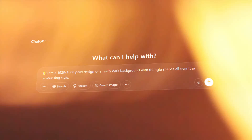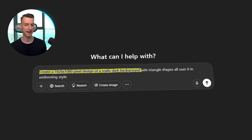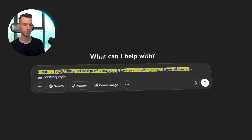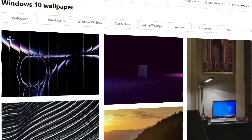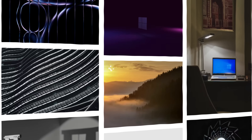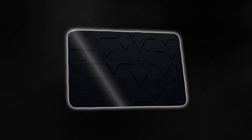The third example of prompting from scratch was: 'Create a 1920 by 1080 design of a really dark background with triangle shapes all over it in embossing style.' This is what it came up with — it looks really good. Just a couple of years ago there were paid websites where you could download backgrounds for your computer or something like this to use in a video as your text background. This looks amazing, and it was on the first try.